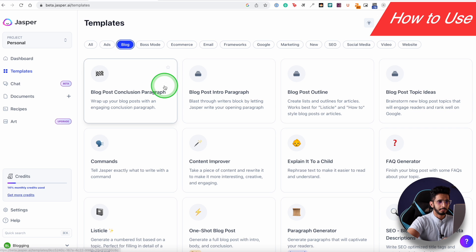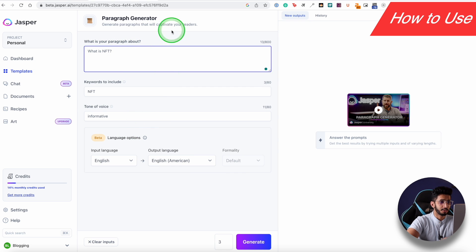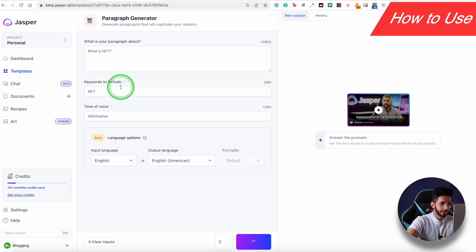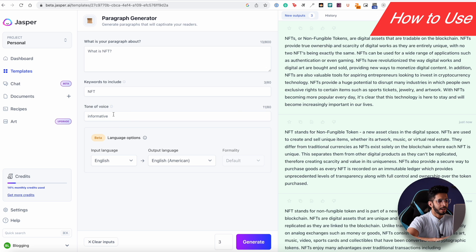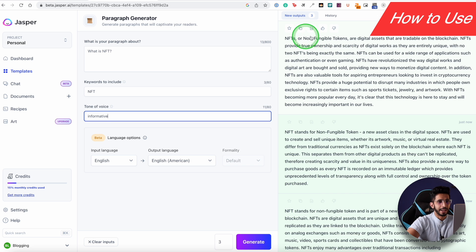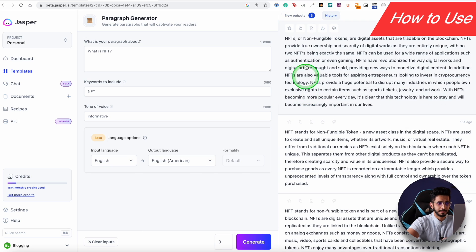Let me go to the Blog section — Blog Post Topic Ideas and Paragraph Generator. I'll try the paragraph generator. Here I have a paragraph topic: What is NFT? I'll write a paragraph about NFT. I'll select the number of output copies, add NFT as a keyword, and set the tone of voice. You can choose tones like informative, friendly, or witty from a dropdown. The output came back: 'NFT stands for non-fungible token.' That's a good output.